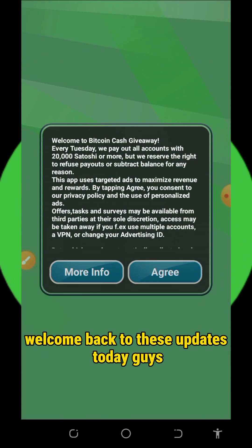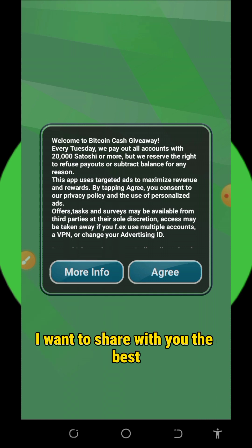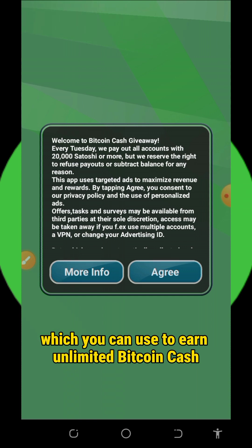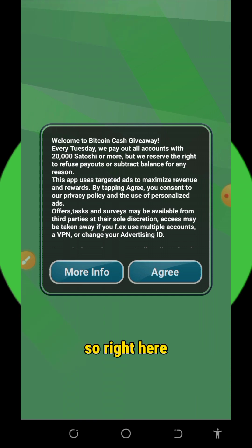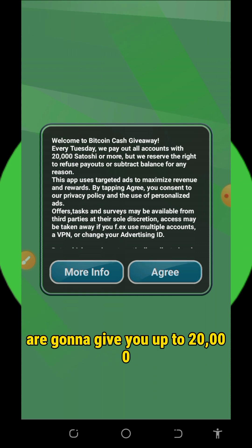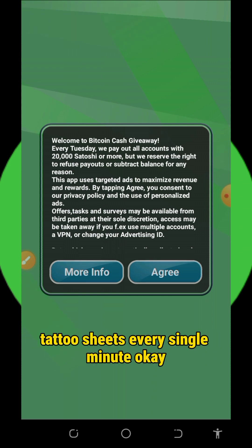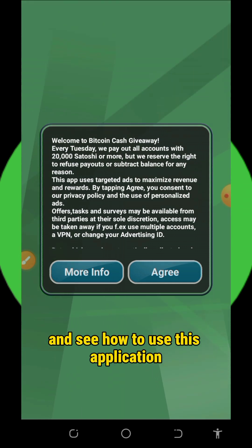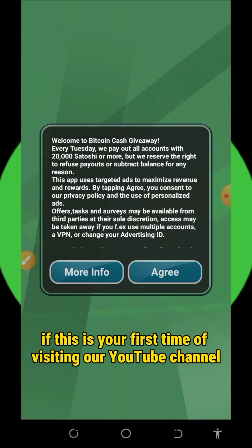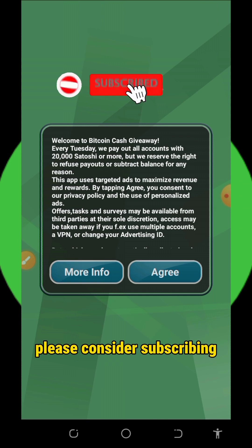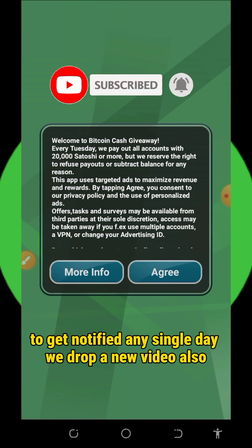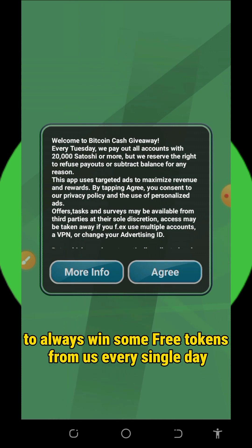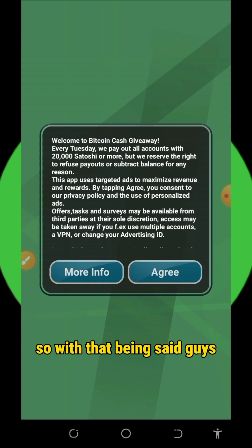Hello, welcome back. Today I want to share with you the best Bitcoin Cash earning application which you can use to earn unlimited Bitcoin Cash for free without any single deposit. This Bitcoin Cash giveaway app is gonna give you up to 20,000 satoshis every single minute. Stick to the end of this video to see how to use it. Please consider subscribing and turn on your bell notification to get notified every day we drop a new video.